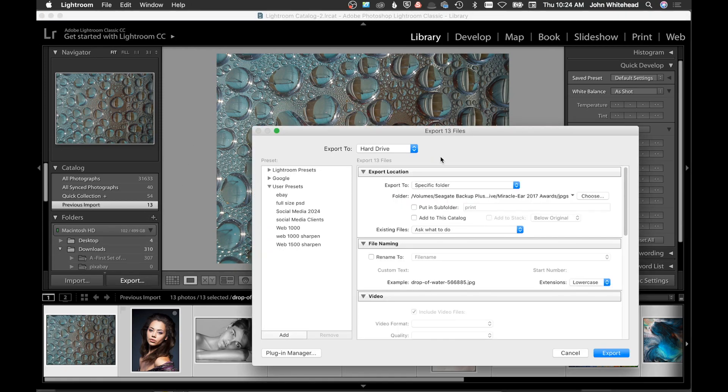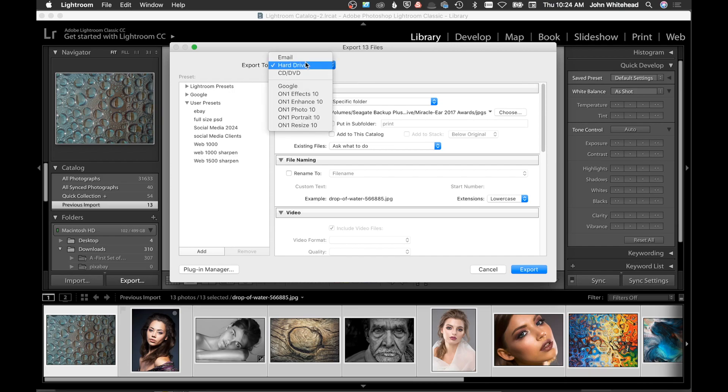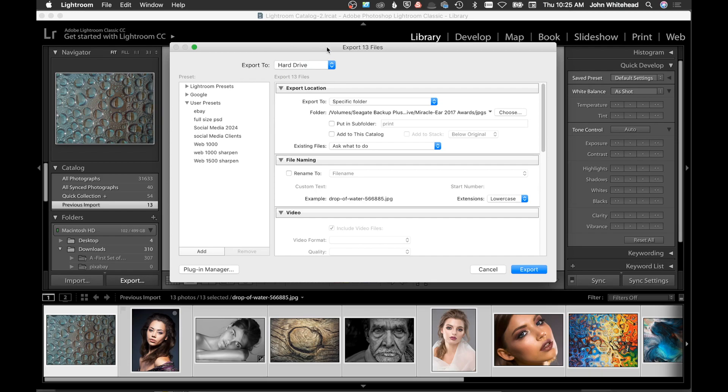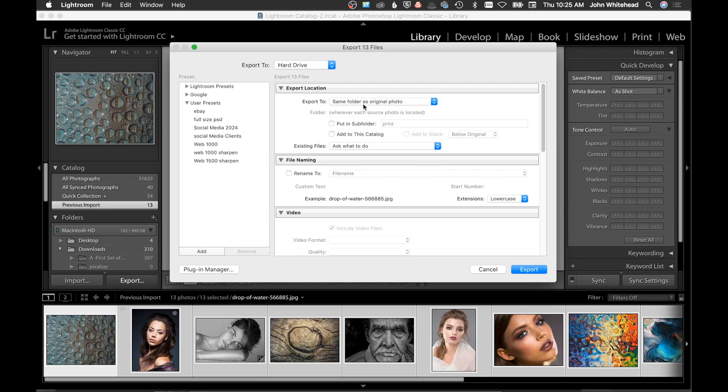It does one really cool thing related to saving photos. We're going to hit export and it's going to bring up our dialog box. The first thing we have is your export location. Actually, the first thing is up here, it has a couple of defaults of where you'd want to go. I just use hard drive. First thing we have is your location, do you want it to go to a special folder? I usually use the same folder as the original photo, so it's going to put the image back in the same folder that originally came from.